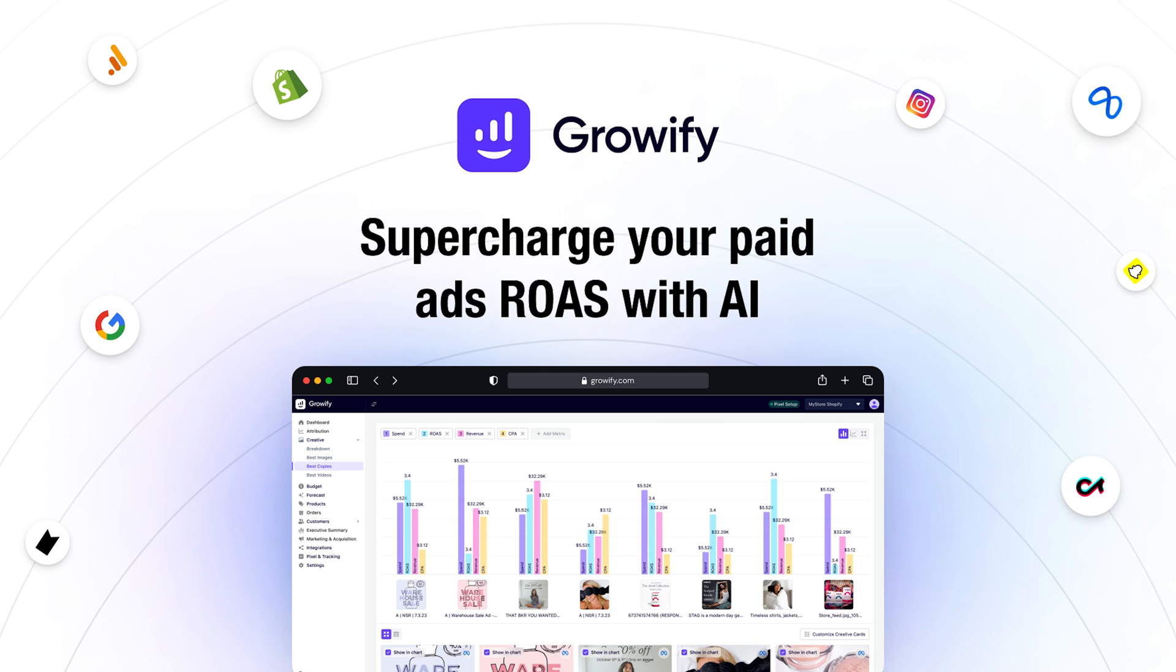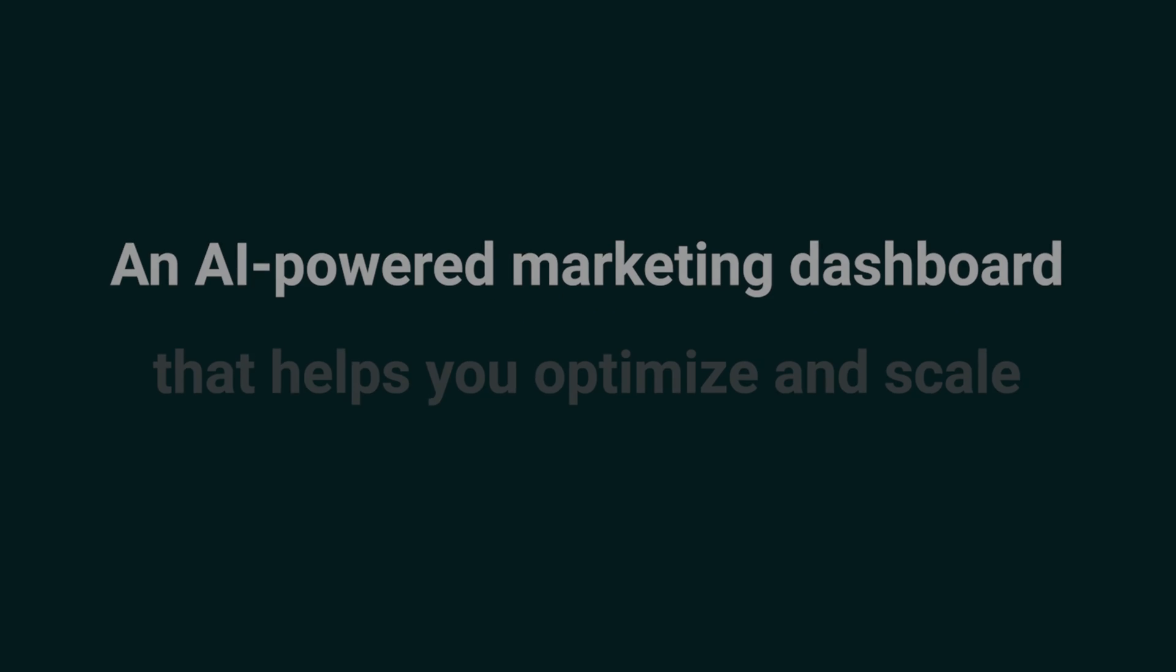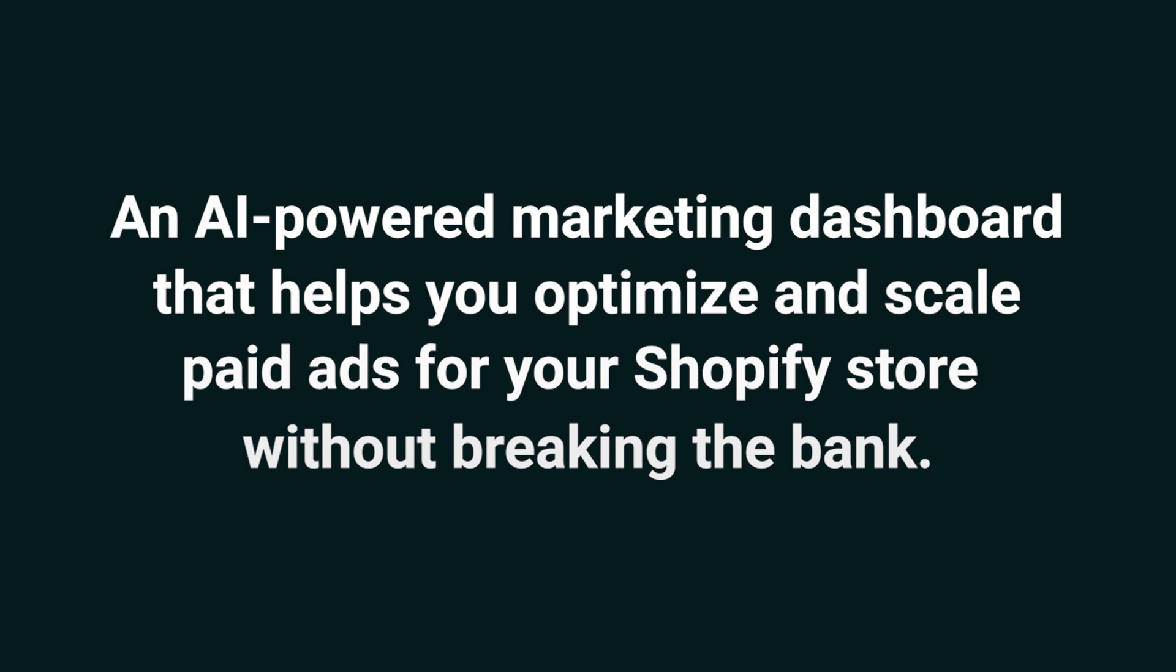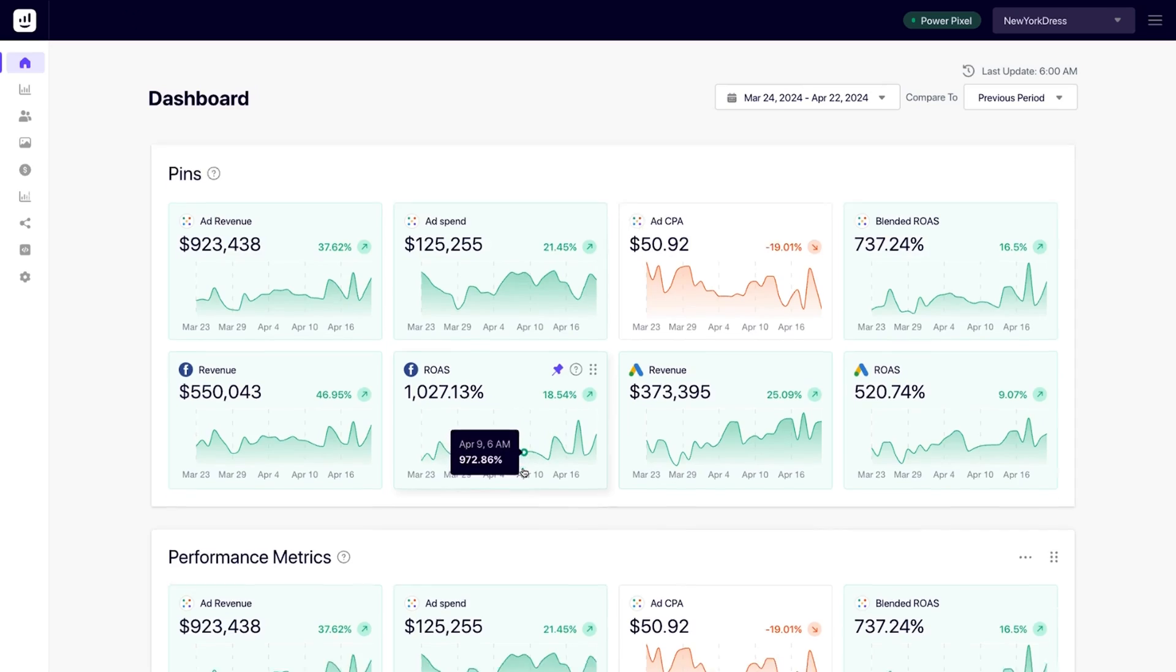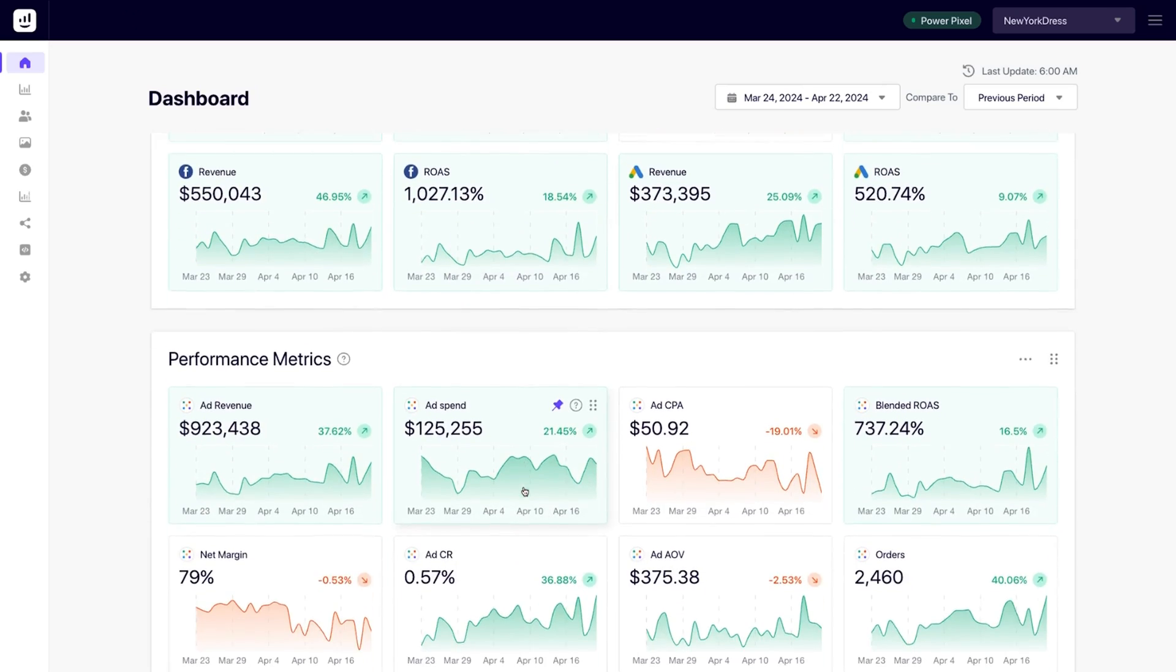Today we're checking out Growify, an AI-powered marketing dashboard that helps you optimize and scale paid ads for your Shopify store without breaking the bank. With Growify, you can scale ad campaigns and maximize returns without bleeding your budget dry. It all starts with your new dashboard.